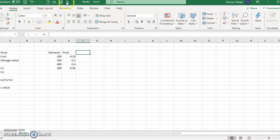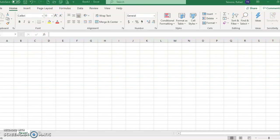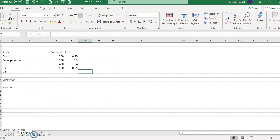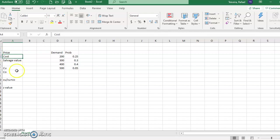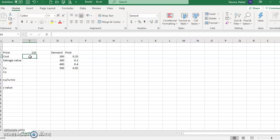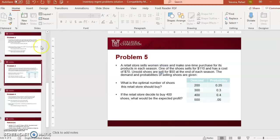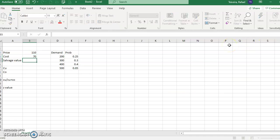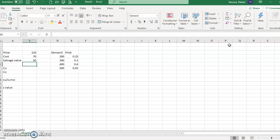Let me start a new one. I have price, cost, and all this information that you know from other problems. The price for each pair of shoes is $110, my cost is $70. If I cannot sell for $110, I have to sell for $50.